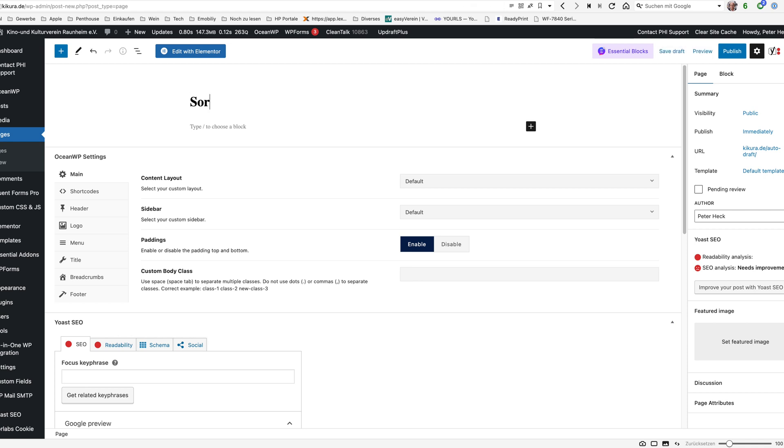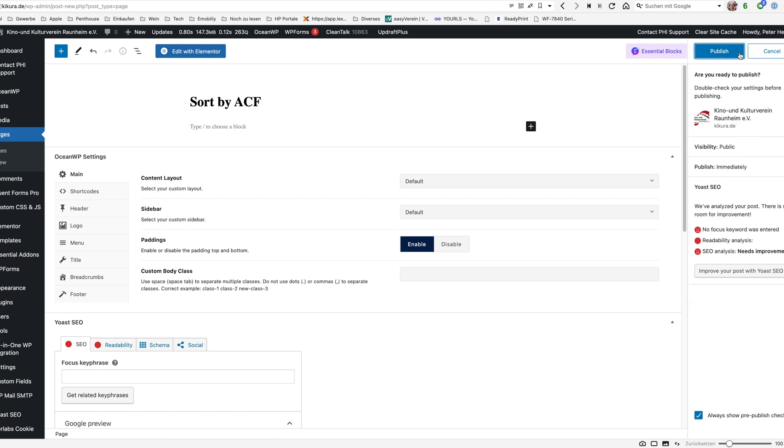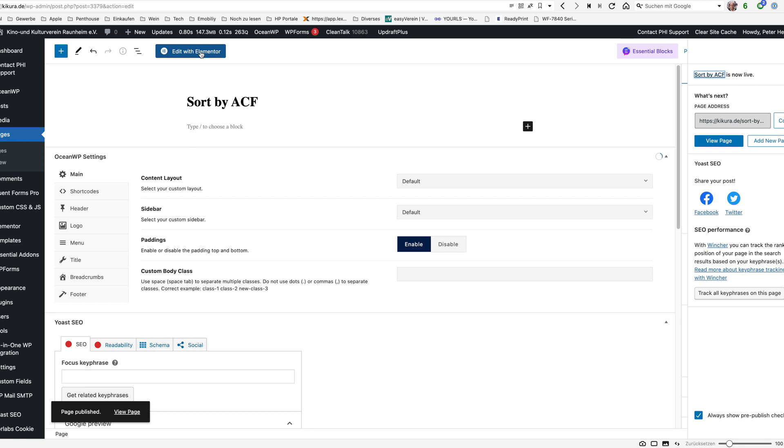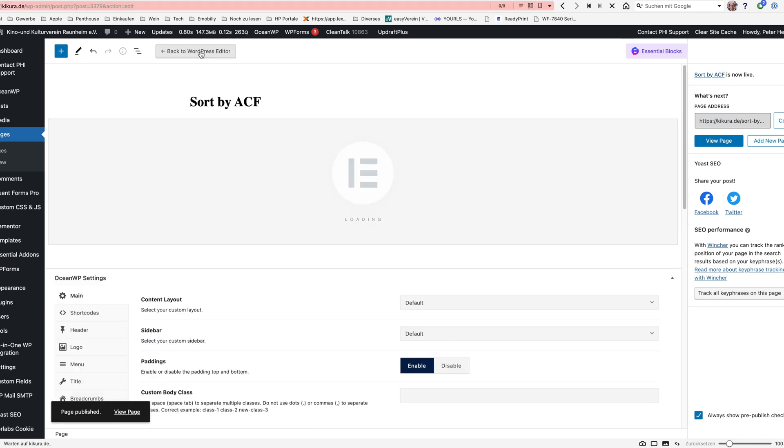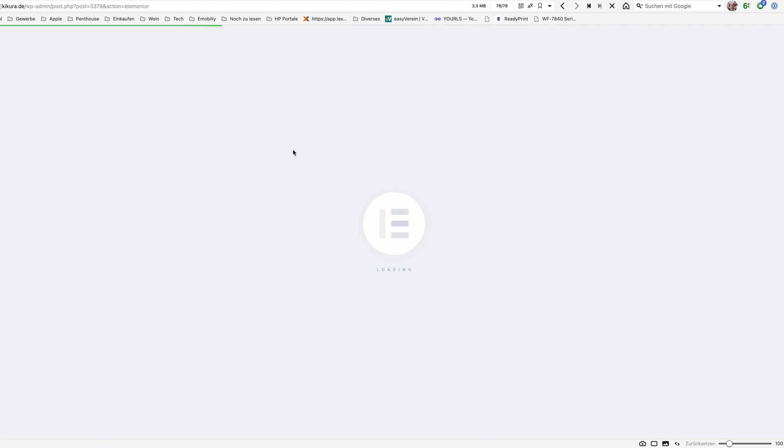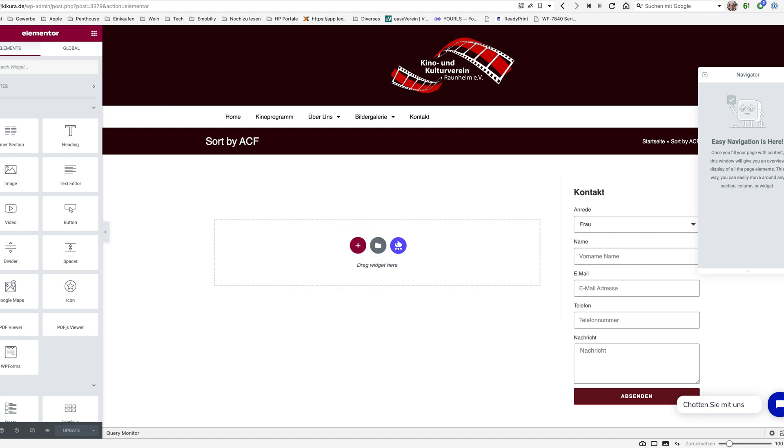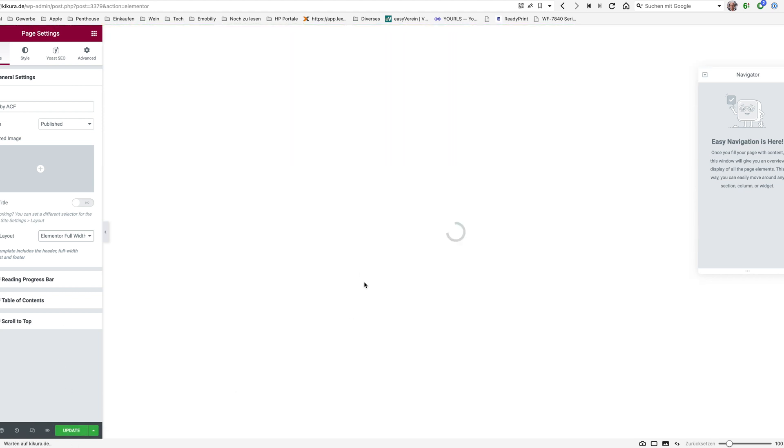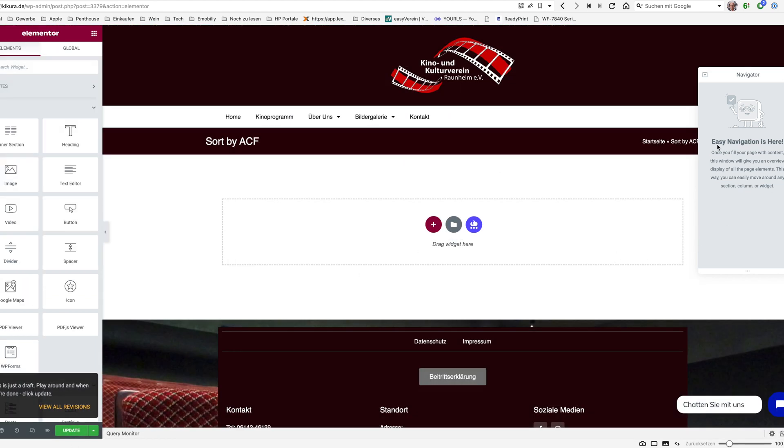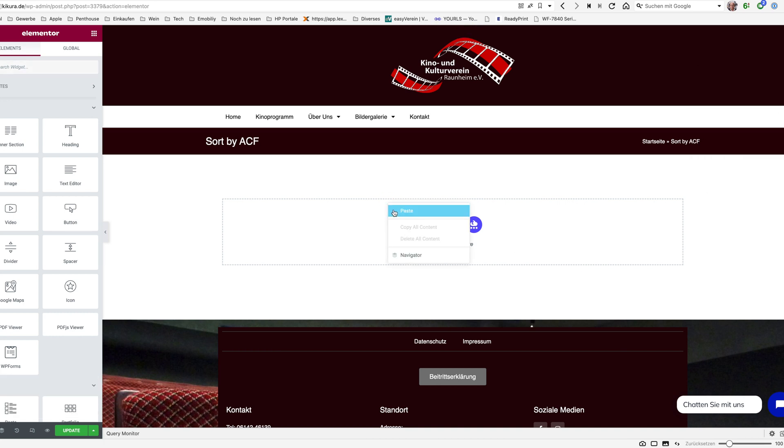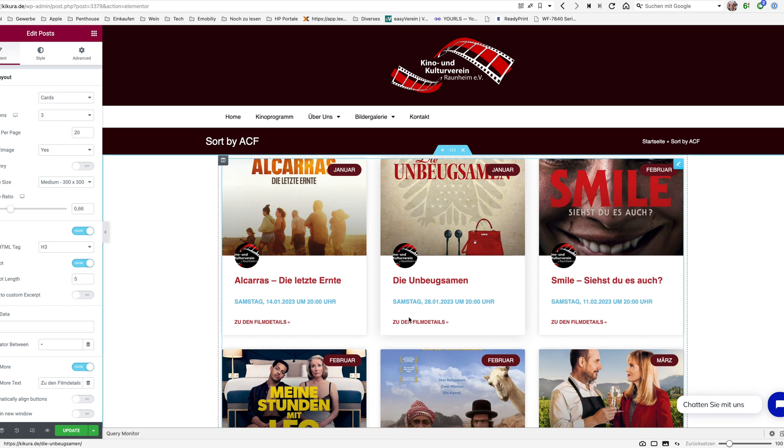I will take this page, I will call it sort by ACF. We'll publish it and I will edit it with Elementor. I will just change the page layout to Elementor full width so that I have the full width available and just close the navigator we don't need that. And I will paste the widget here and you see it's there.